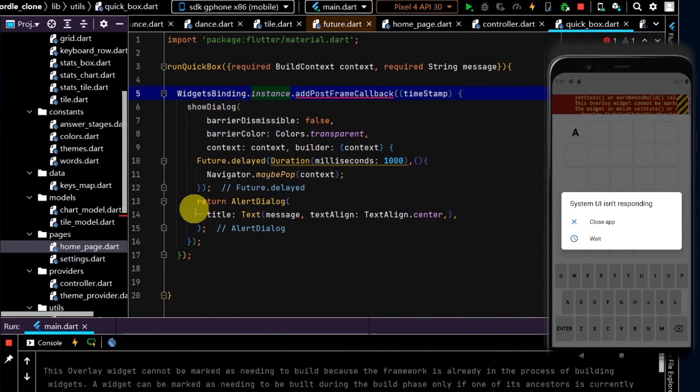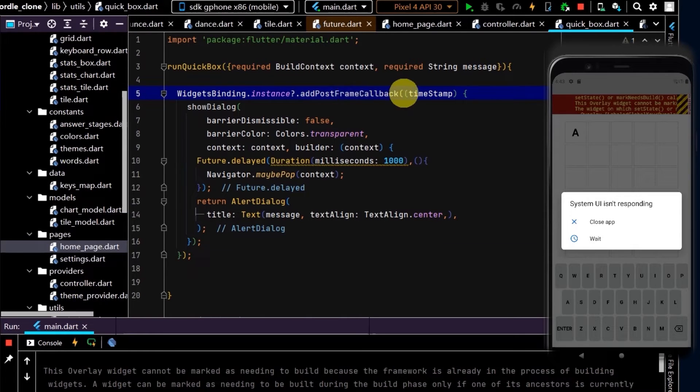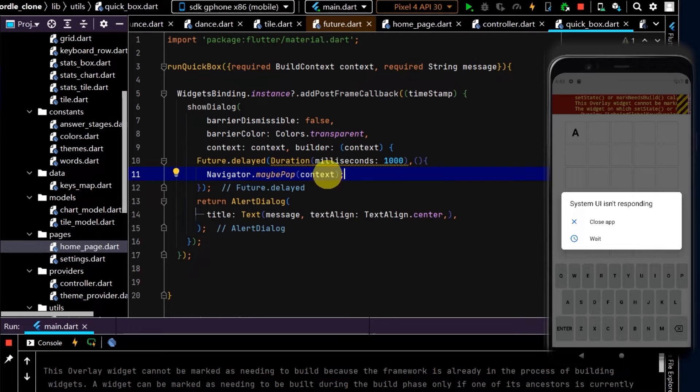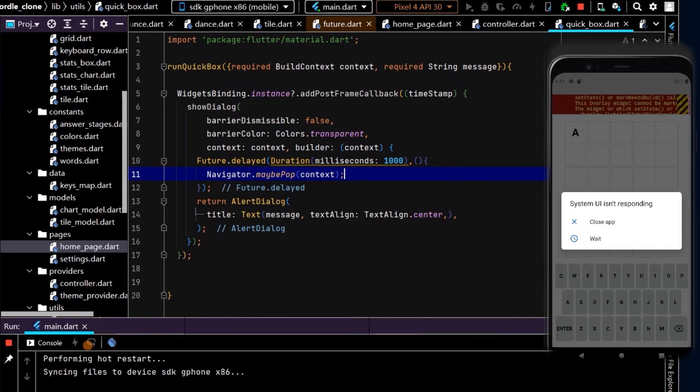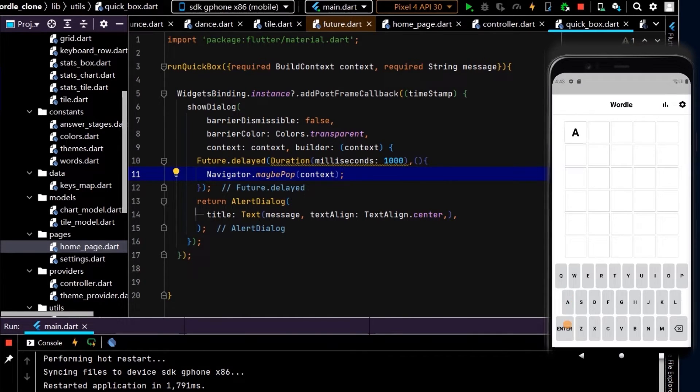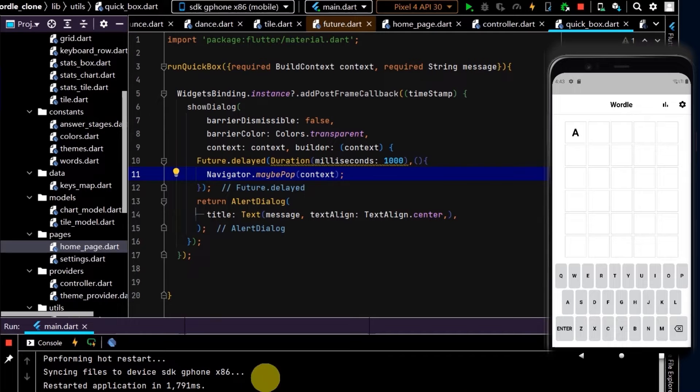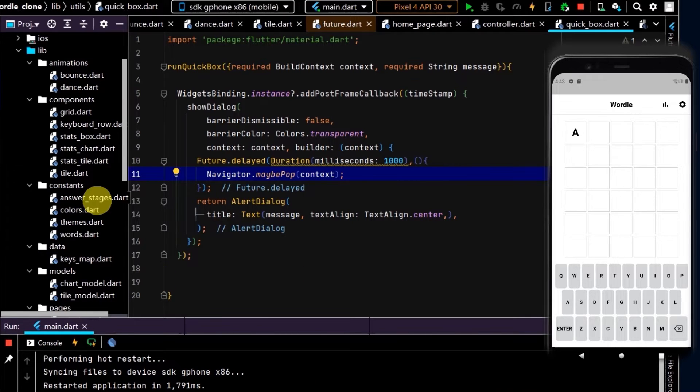I'll add the null operator here. By putting it in this addPostFrameCallback, this will basically avoid that conflict and we won't have an exception thrown. So now let's rerun that. Cool, so not enough letters and that's disappeared, and we do not have an exception. Okay, cool.